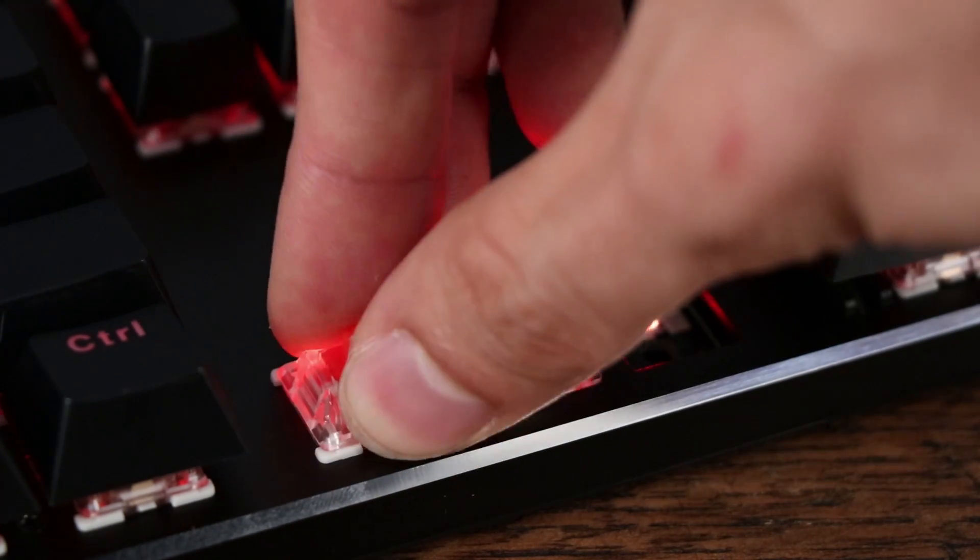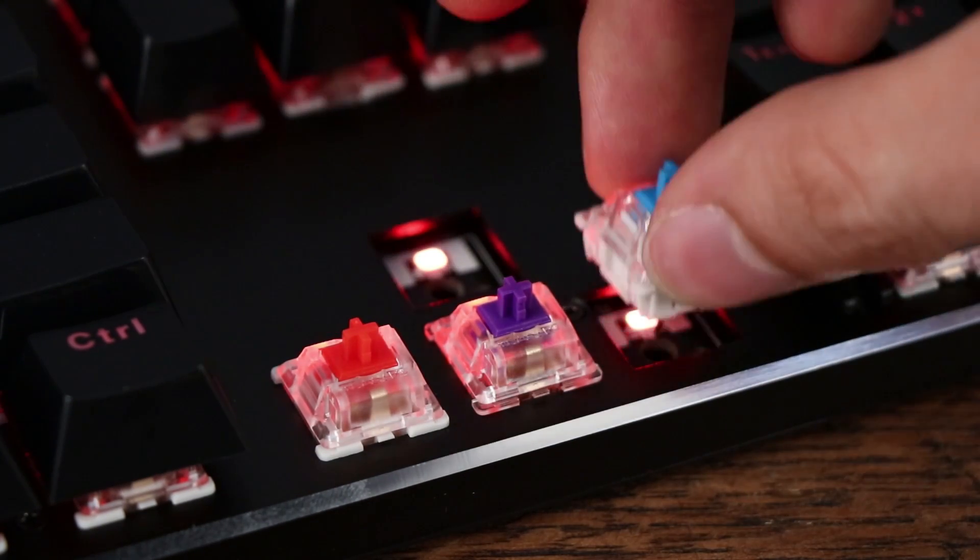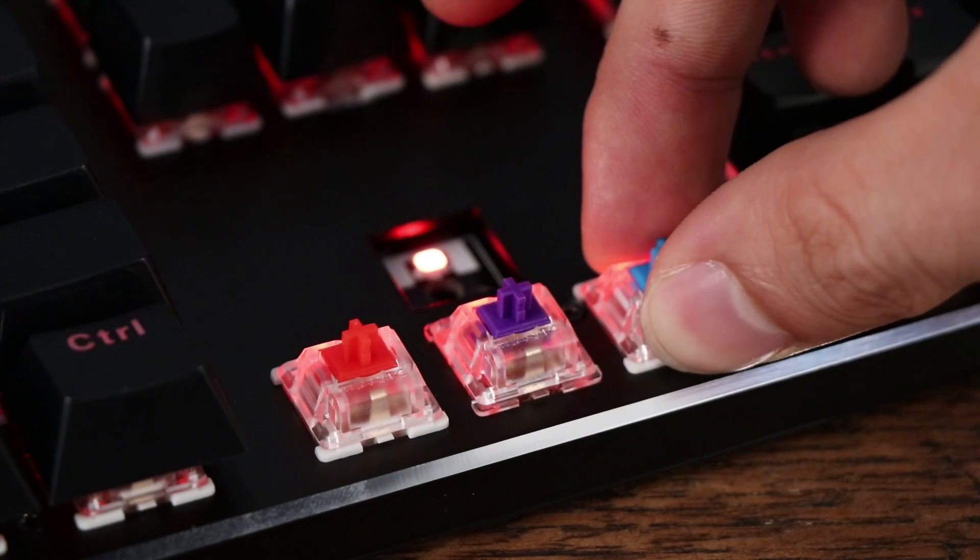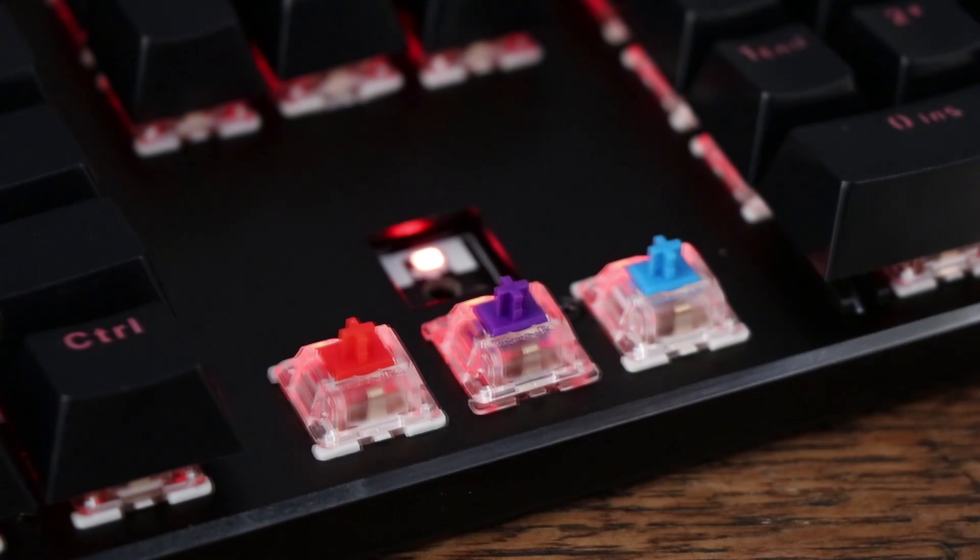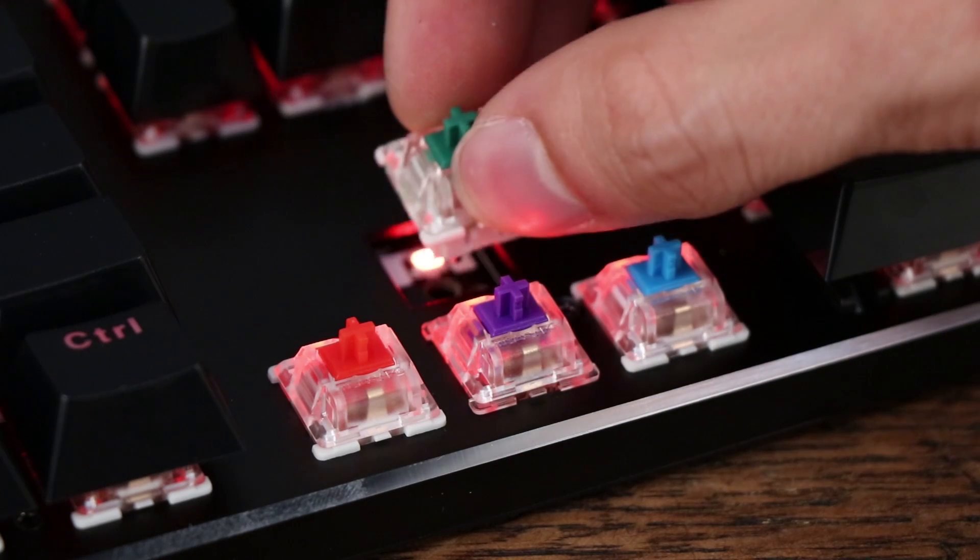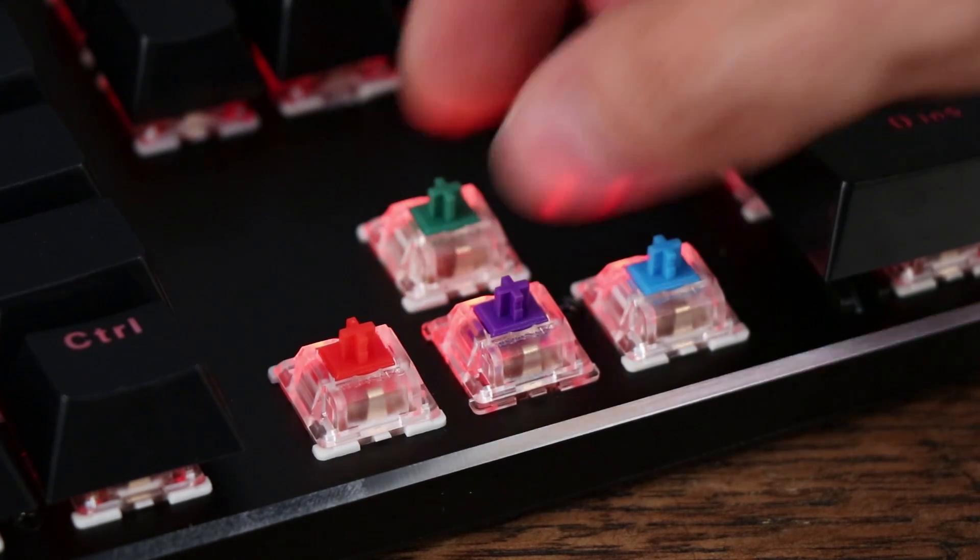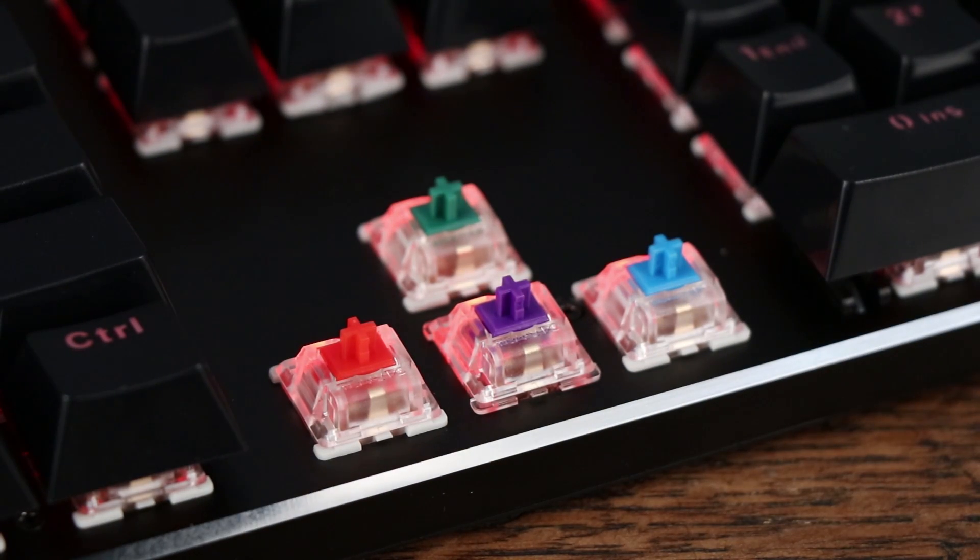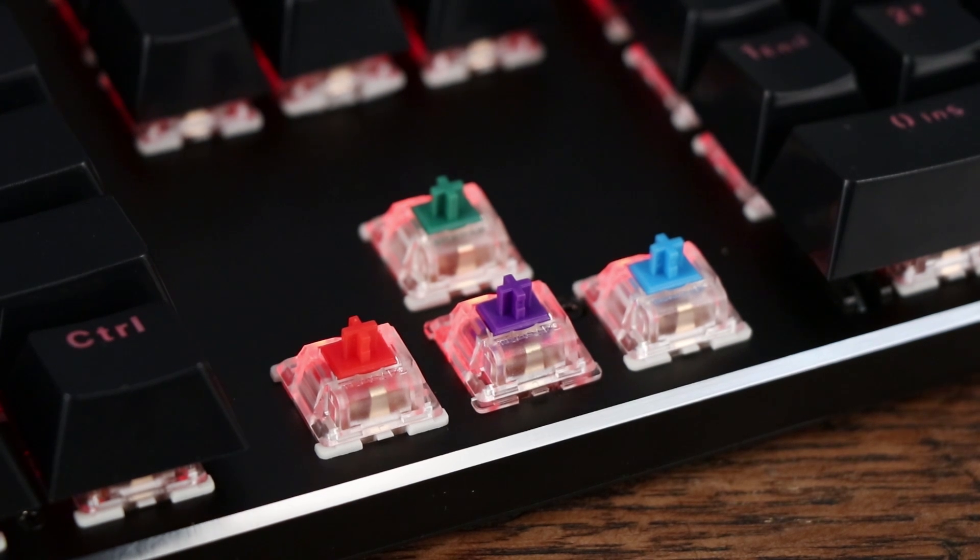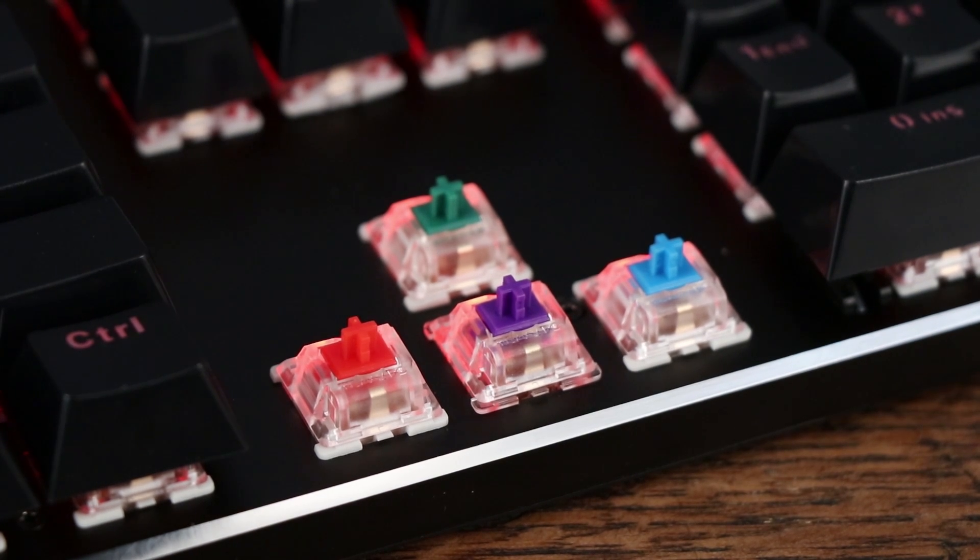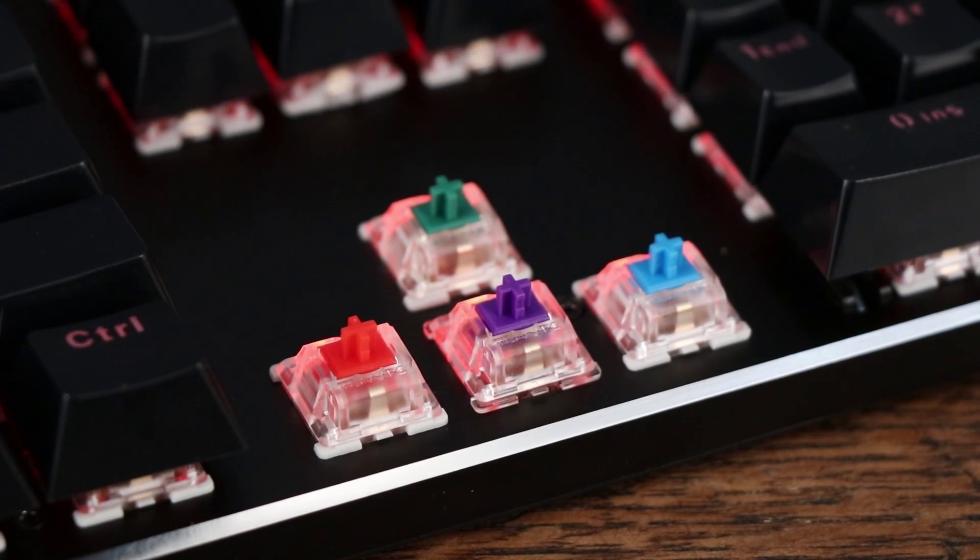These Gateron Browns are 45 gram with a tactile bump, much like Cherry MX Browns. I don't have a lot of experience with Gateron switches, but these feel slightly smoother with a higher actuation point than Cherry MX Browns. They present a fantastic value. For $30, you can get a whole new set of switches for your keyboard, which is a lot cheaper than buying an entirely new keyboard.